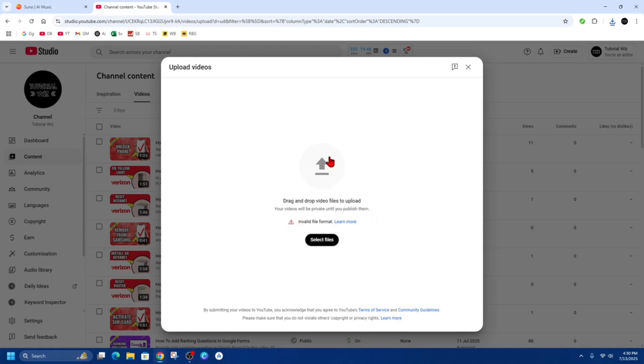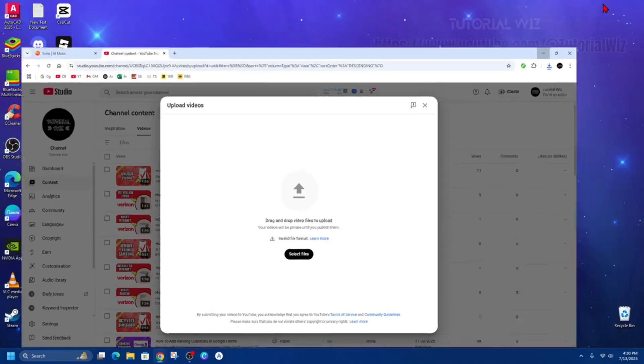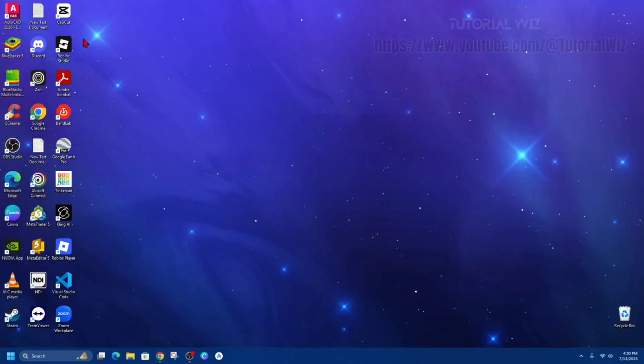So we need to change this file format into a video. So to do that, we can use either CapCut or Canva. But for this demonstration, I'm going to use CapCut. So I'm going to open up CapCut.